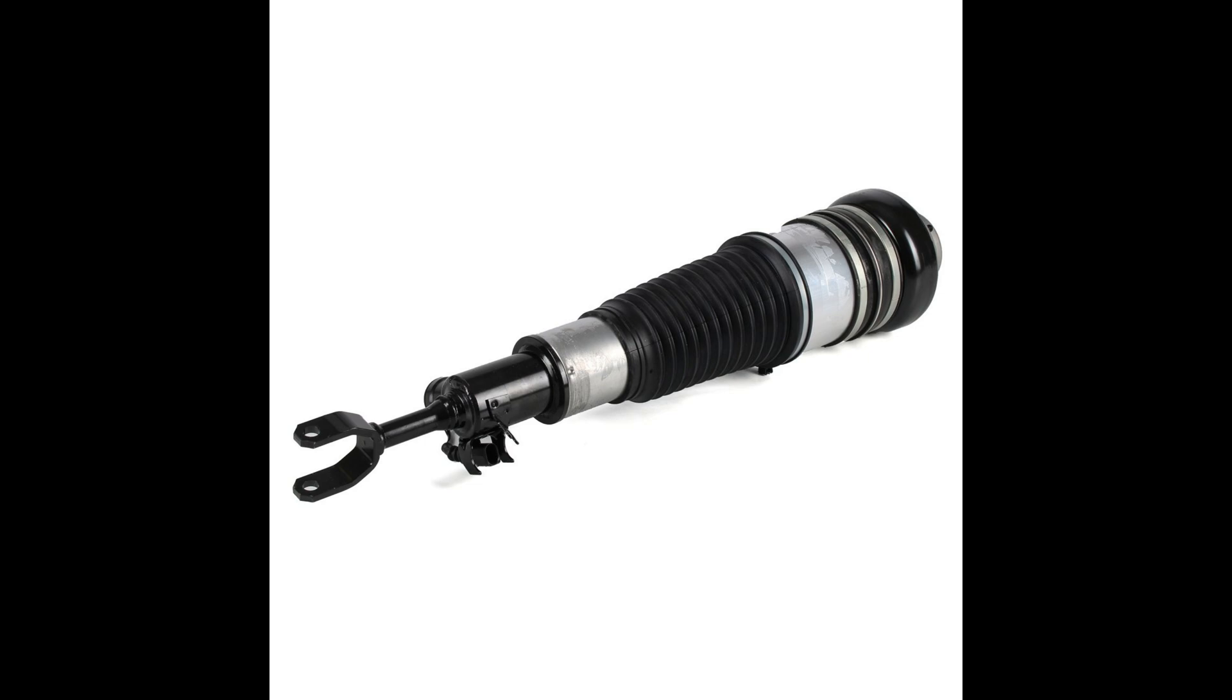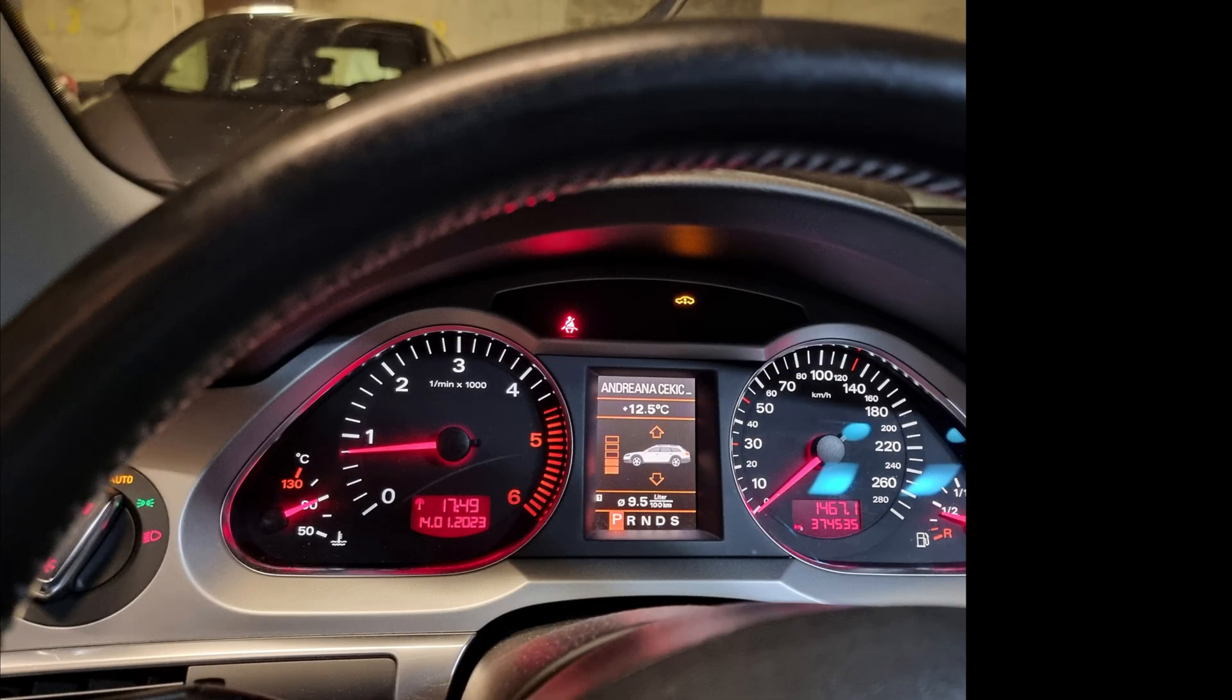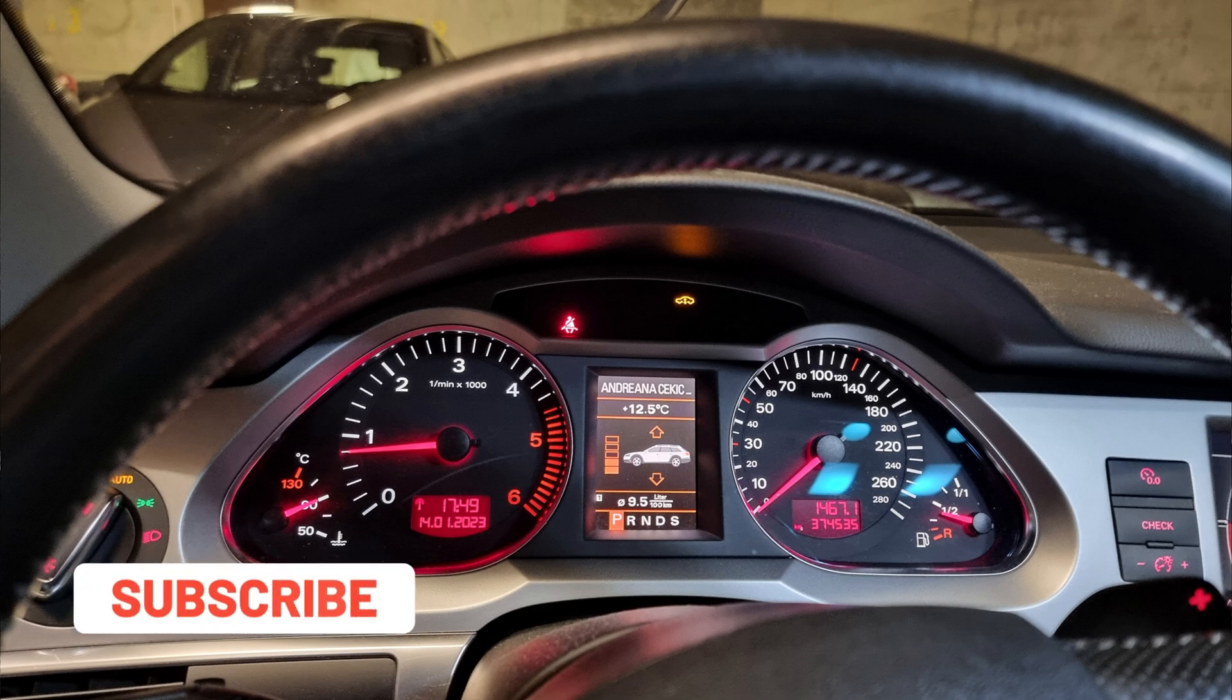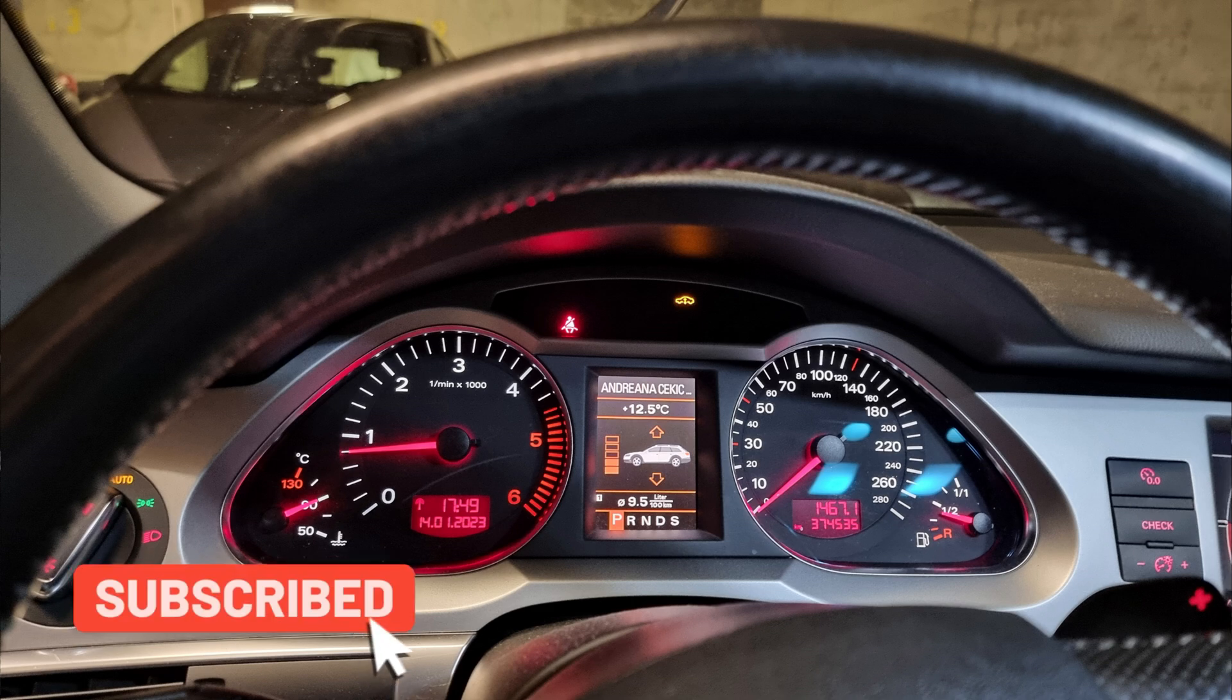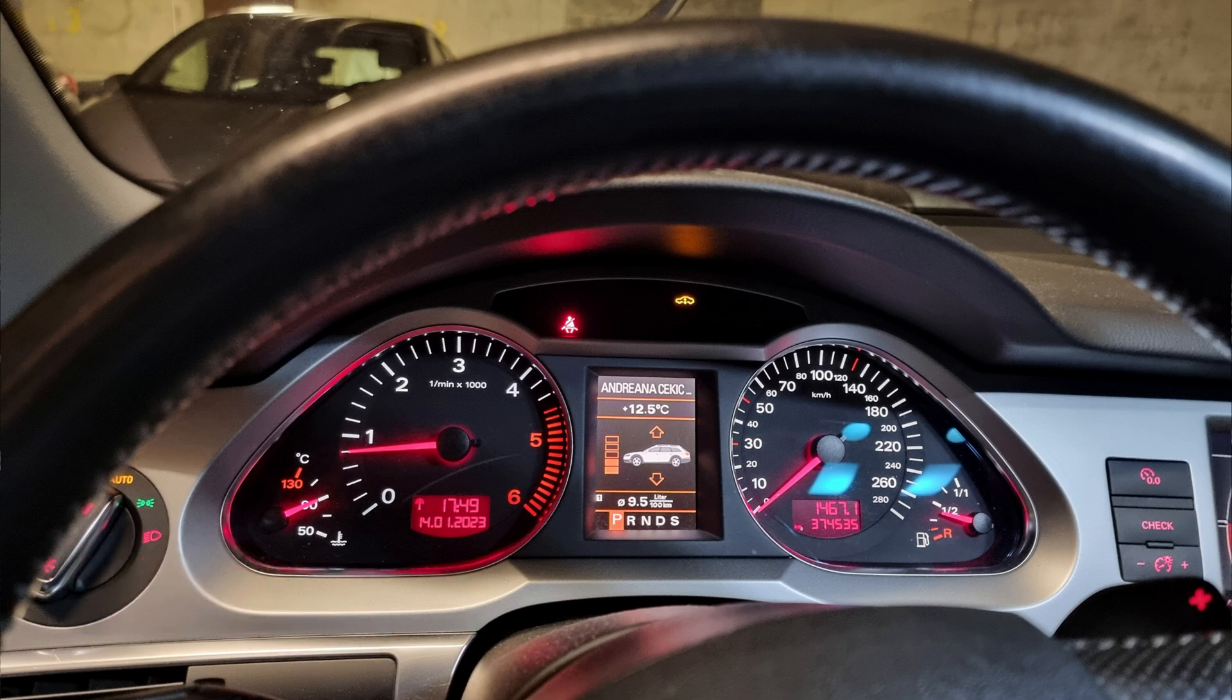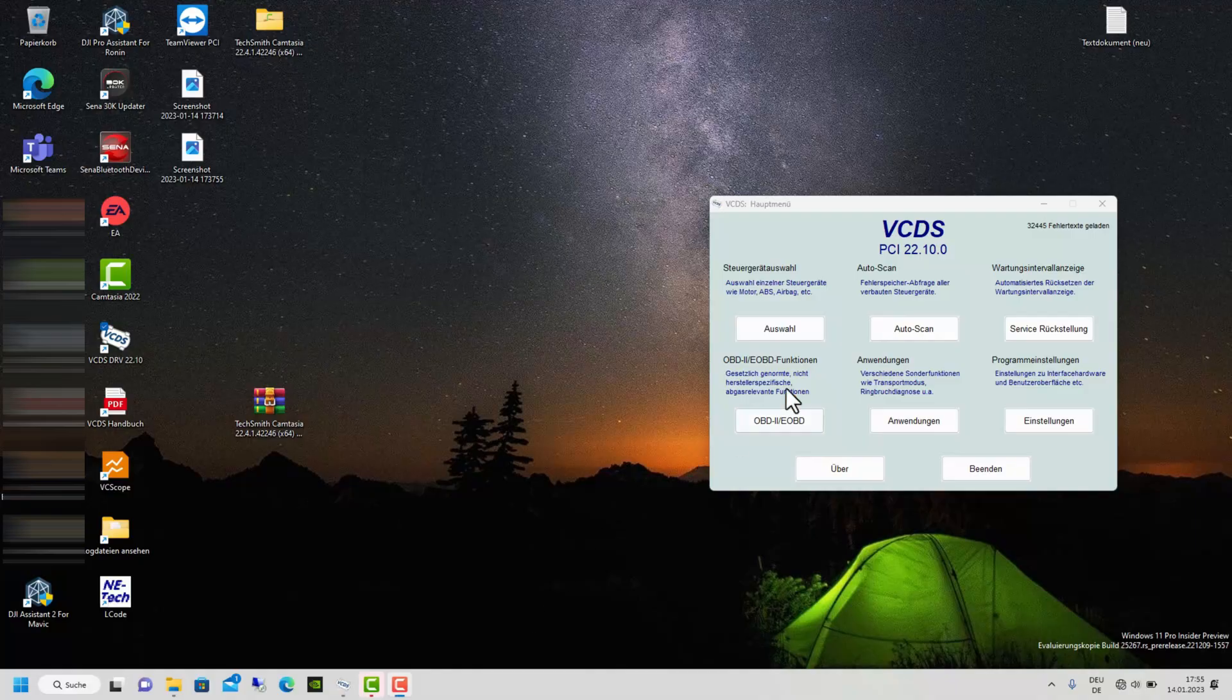As you can see, the yellow lamp lights up continuously for me, which means that you have to relearn the air suspension. If the lamp flashes, then the system has registered an error somewhere. If the system has registered a fault somewhere, carry out a diagnosis with VCDS or another diagnosis tool. Because it may be that you forgot something during installation.